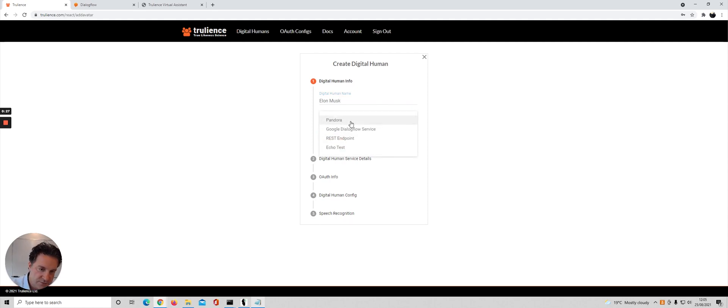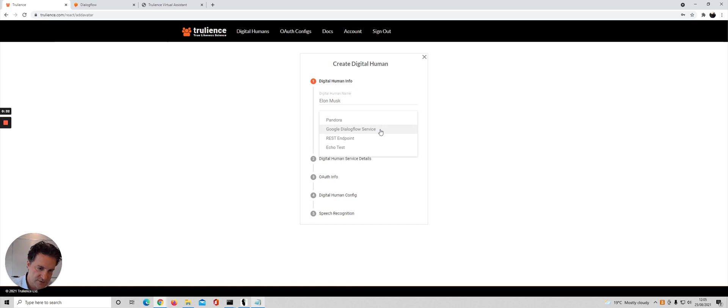We've got these options to choose from: we can connect into a Pandora Bot service, as I say we're going to choose Google Dialogflow today, a REST endpoint, or just a test echo service.